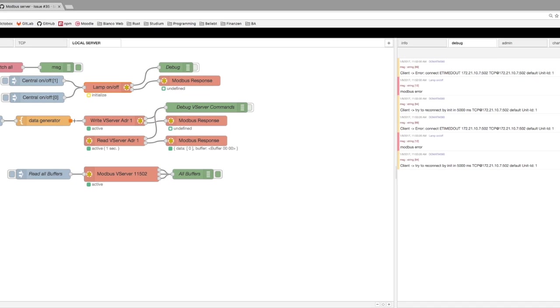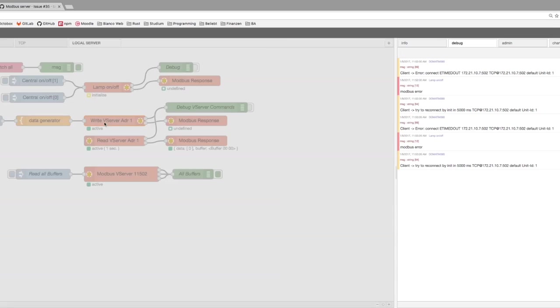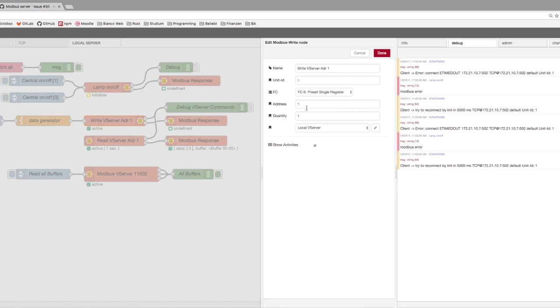The next step is how to work with read and write. The writer is to set up some values from an address and you can also say I want to write 20 values or only one value, whatever.